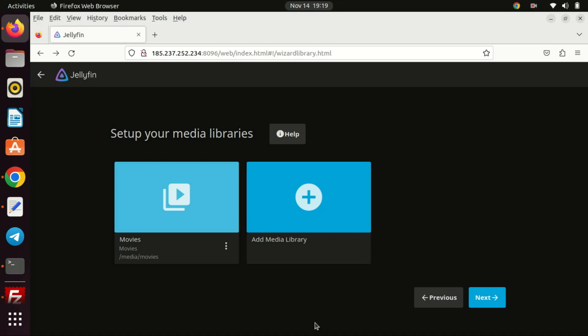On the next screen, you will view the currently added directories. If you want you can add more directories like we did.